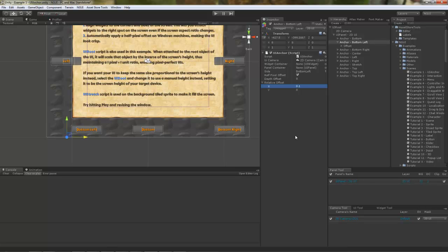Like the mini-map, for example, is always in the top right corner. Chat window is in the bottom left corner. Then you got your skill bar attached to the bottom and so on and so forth.